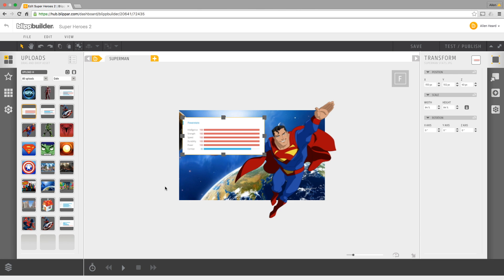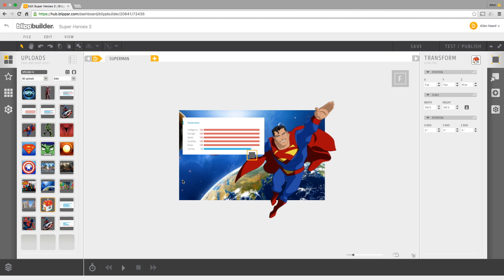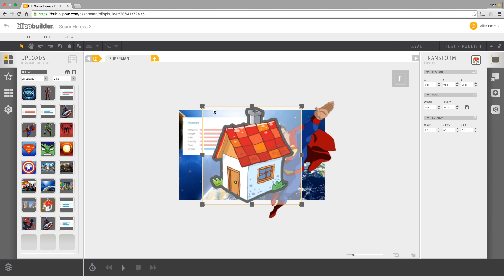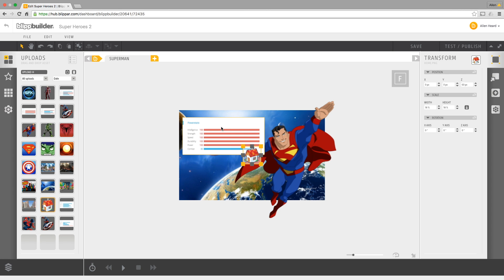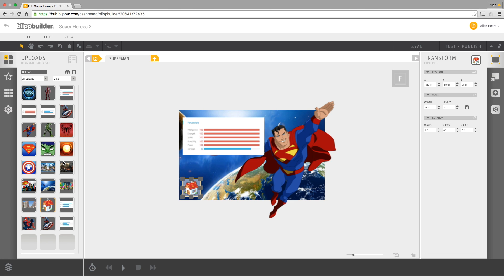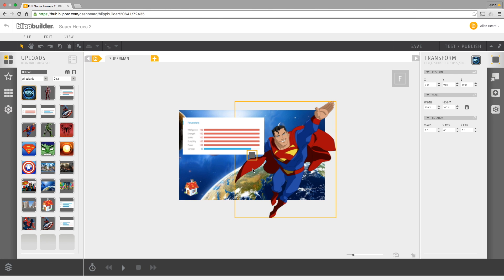And then we've got a home button which will be useful to get us back home. So we'll just resize that one. And I guess for Superman we'll have some kind of sound effect. There's some sound effects loaded in as well.